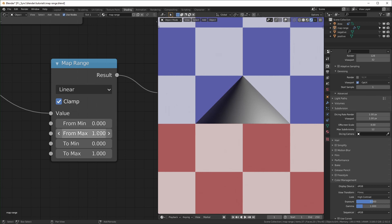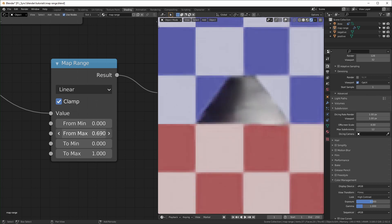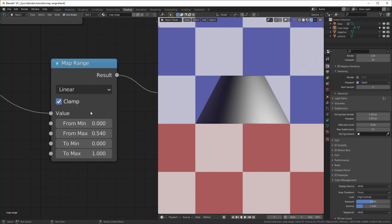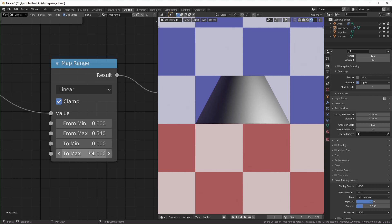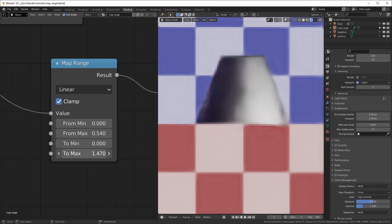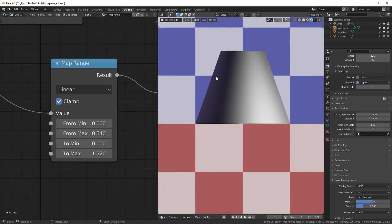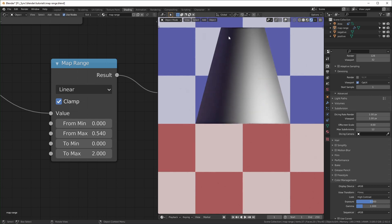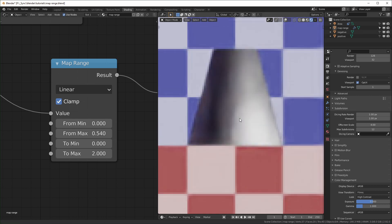When we talk about clamping: if I turn this up you can see it gets cut off. When I unclamp it, it continues. Basically, when clamped it uses the "to" values and says don't go below the minimum and don't go above the maximum. So even though this wants to go above one, it cuts it off. If we change the "to max" value to two, it allows the values to go up to two — it's just clamping at that new maximum.